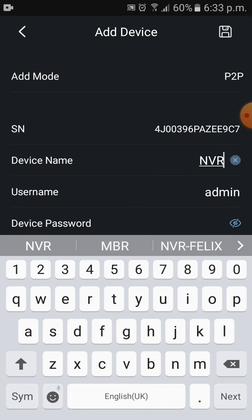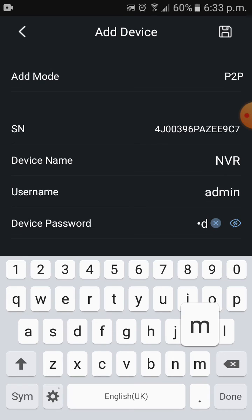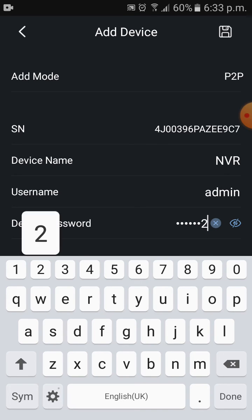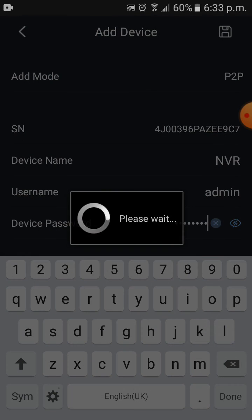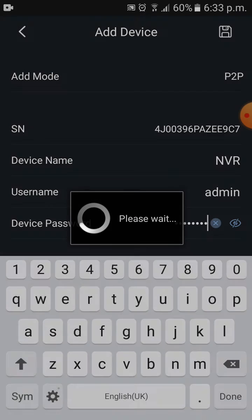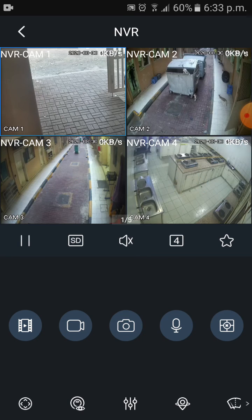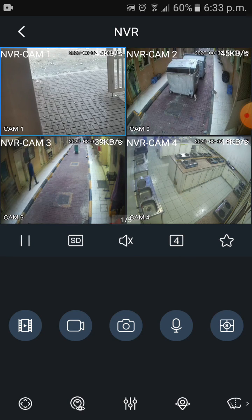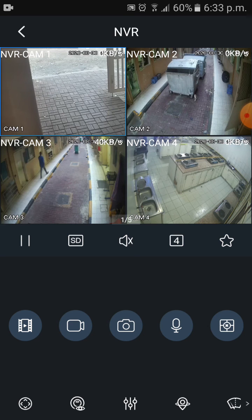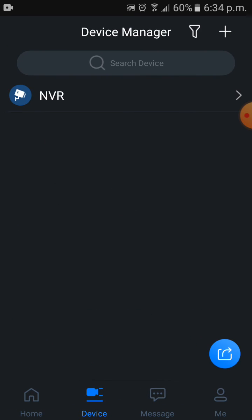It will ask for username and password. Username is admin and password is my username and password of NVR. I just connected it. See, you can see the camera view. We just go back.